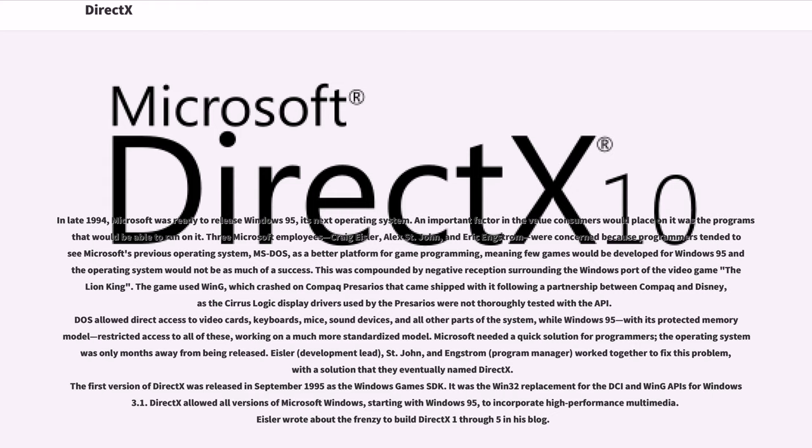It was the Win32 replacement for the DCI and Wing APIs for Windows 3.1. DirectX allowed all versions of Microsoft Windows, starting with Windows 95, to incorporate high-performance multimedia. Eisler wrote about the frenzy to build DirectX 1 through 5 in his blog.